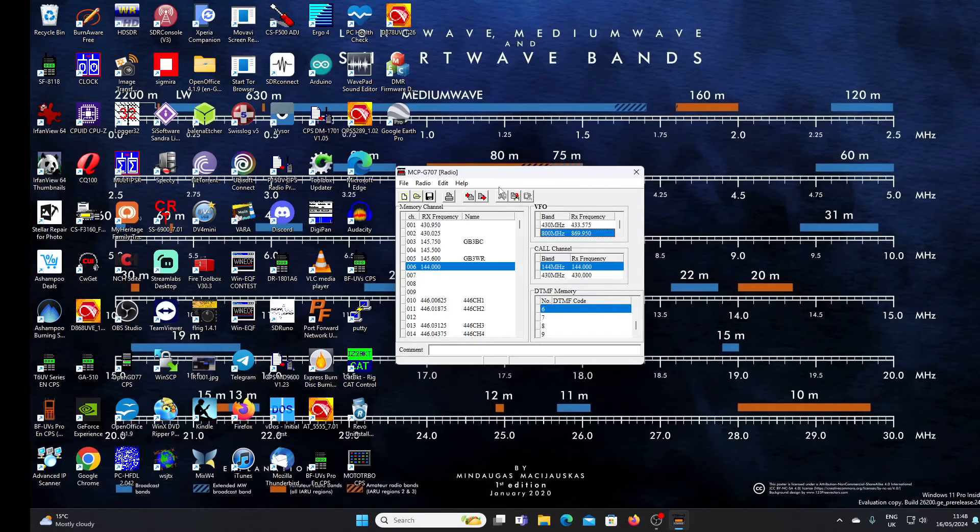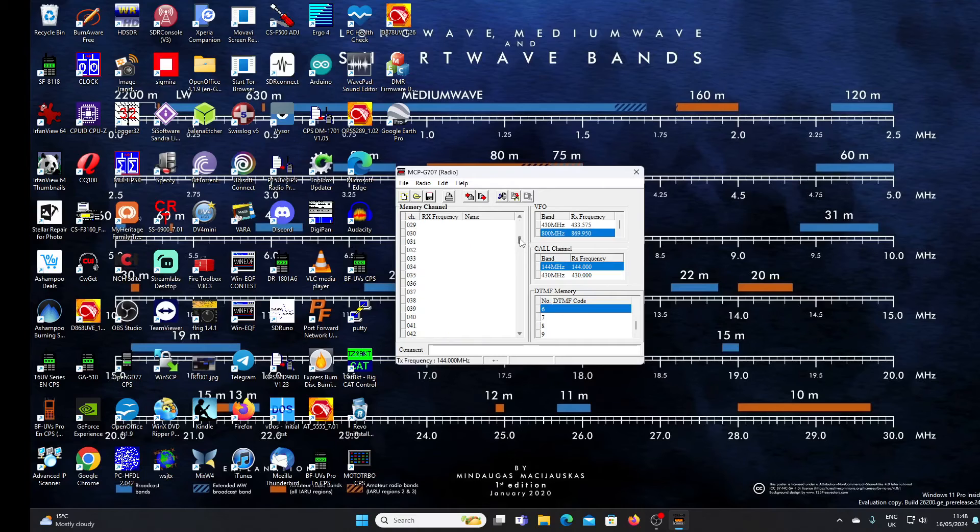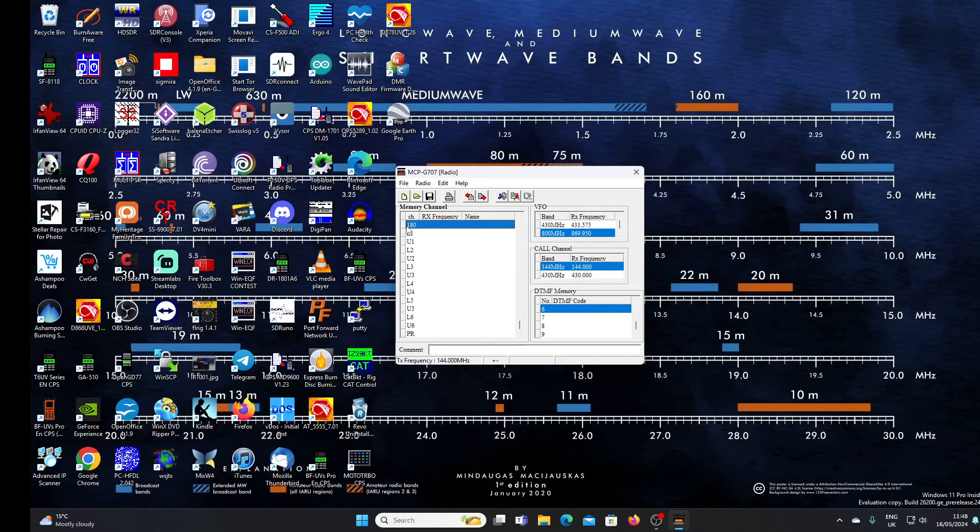It's quite an old radio, it's had a lot of use, but we can still get some further use out of it. How many memories can we program in here? Let's have a look. Indications here, 180 by the looks of it, so that should be more than sufficient.